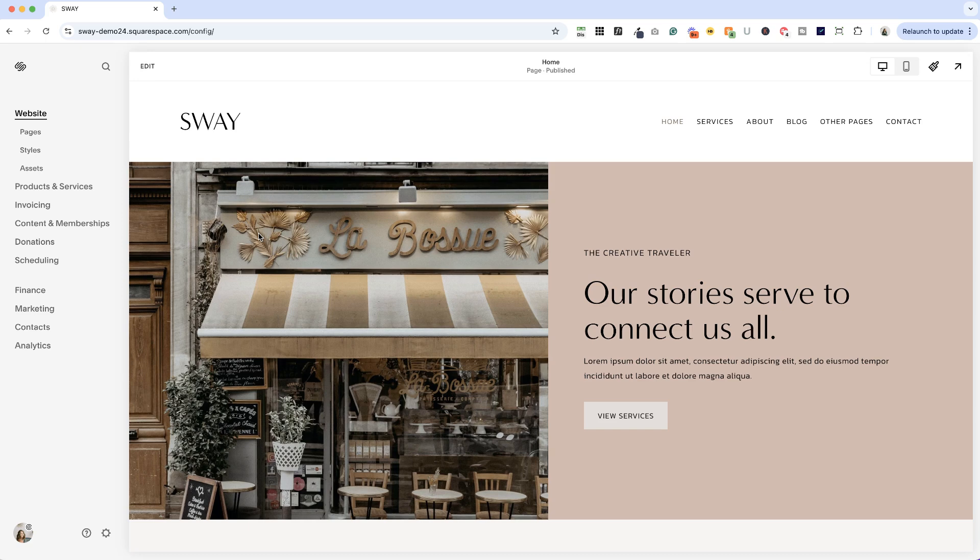I'm here in my Sway template for service providers. So if you're building a website and you want to get a jumpstart, I'll drop a link below to my template shop and you can check it out. So today I wanted to show you how things have changed up a little bit with email campaigns in Squarespace.